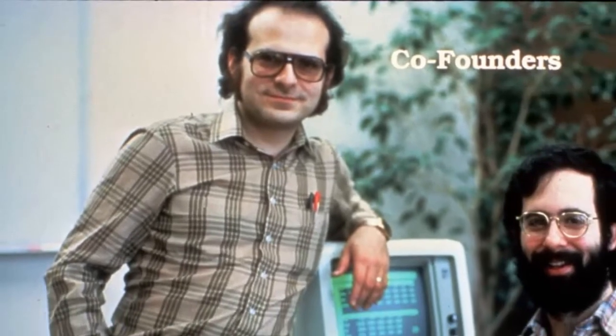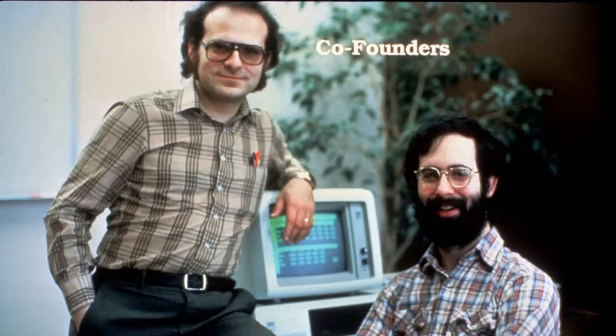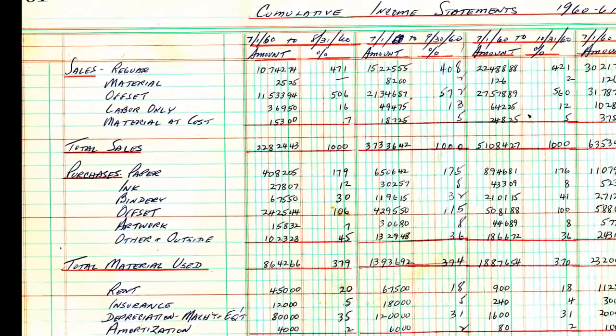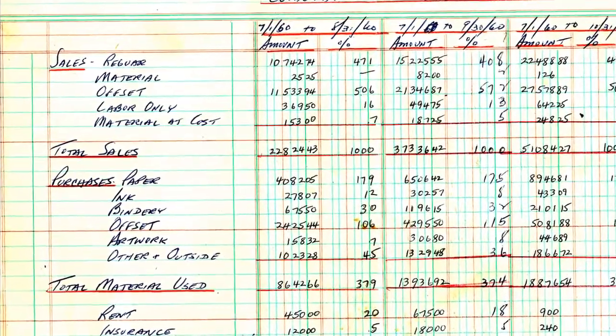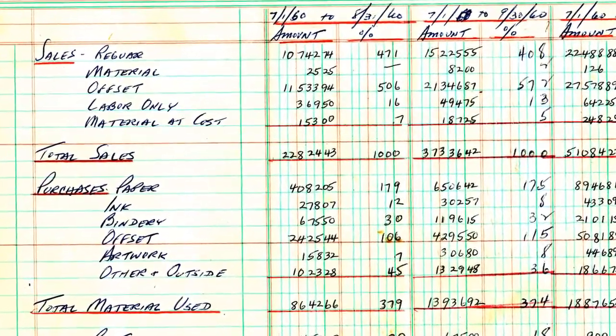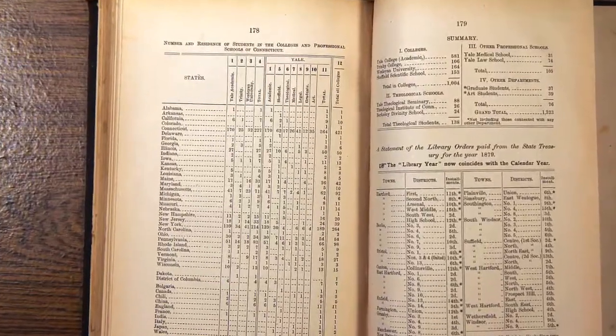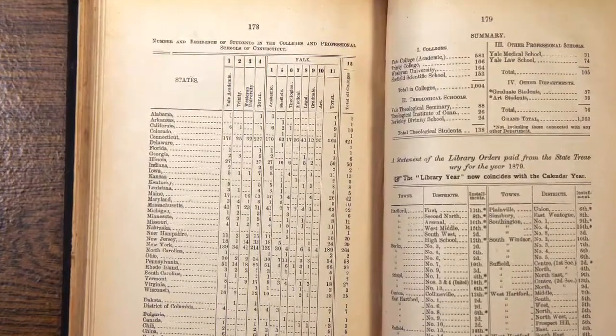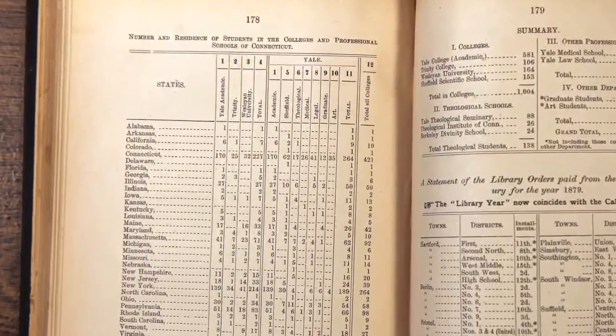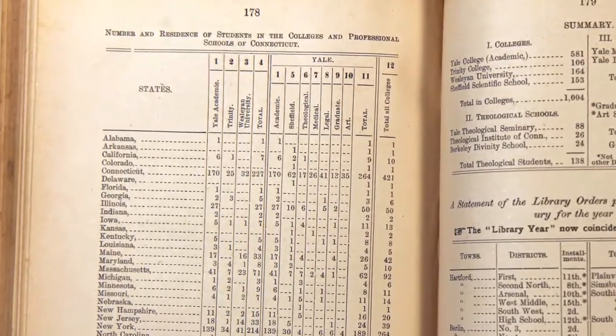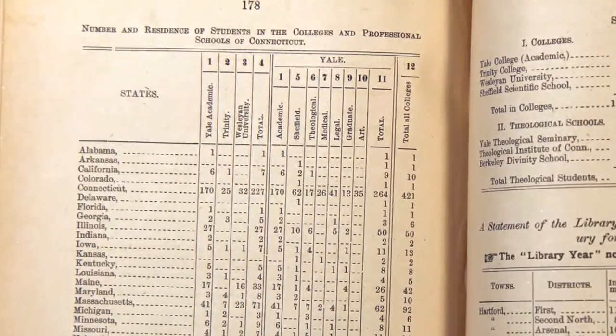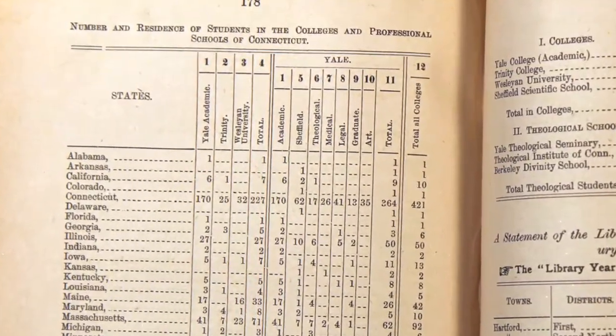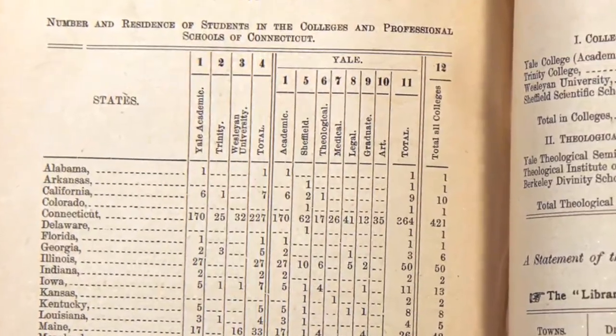My friend Bob and I were trying to build a program that would let you create and update computer versions of what was usually done by hand, spreadsheets of numbers and words with calculations and formatting. This is a paper spreadsheet used by my father in the family printing business. And here are some tables printed in an old book with school data. That's how it was usually done before our VisiCalc program and before what I was trying to automate with computerized recalculation.